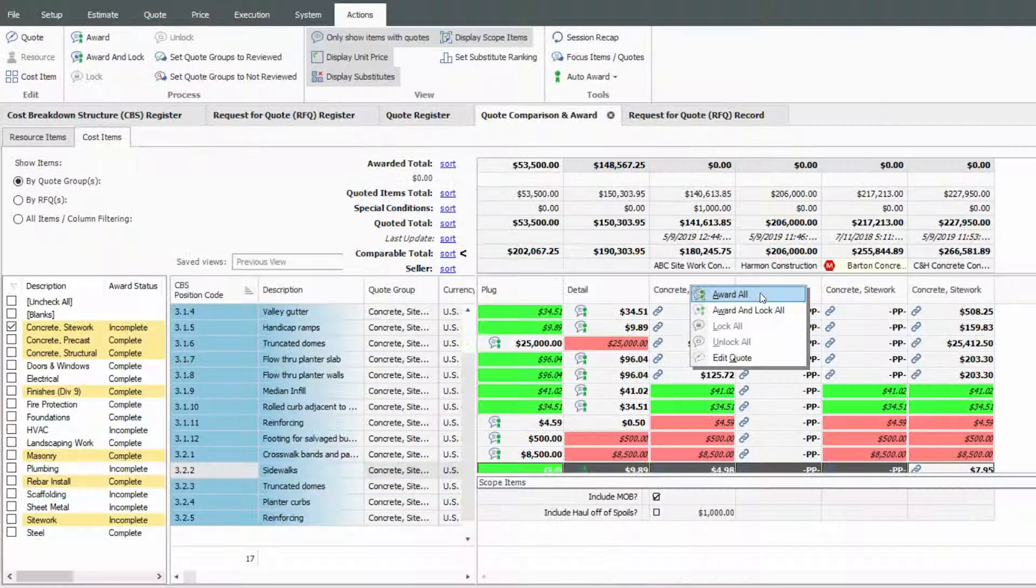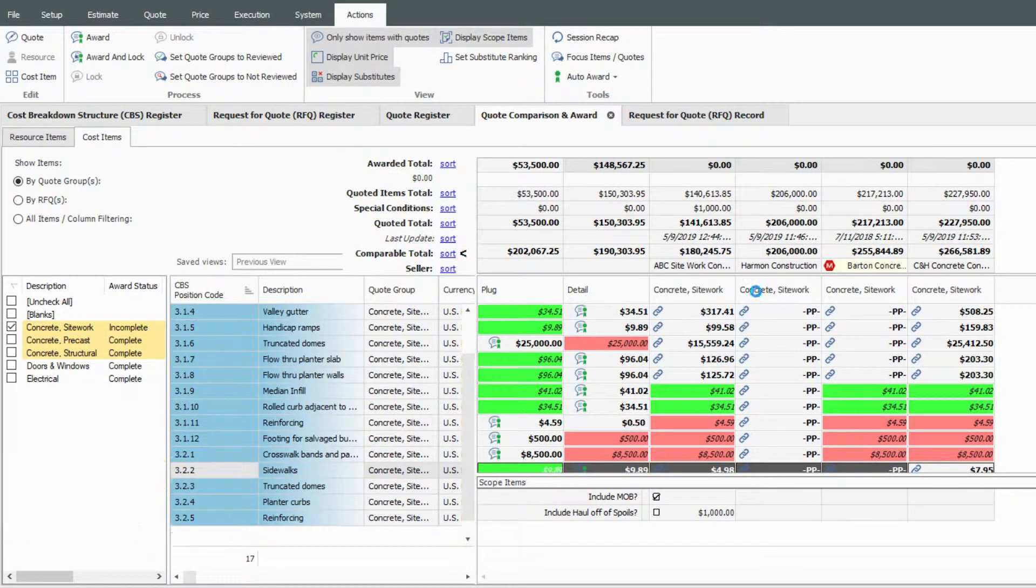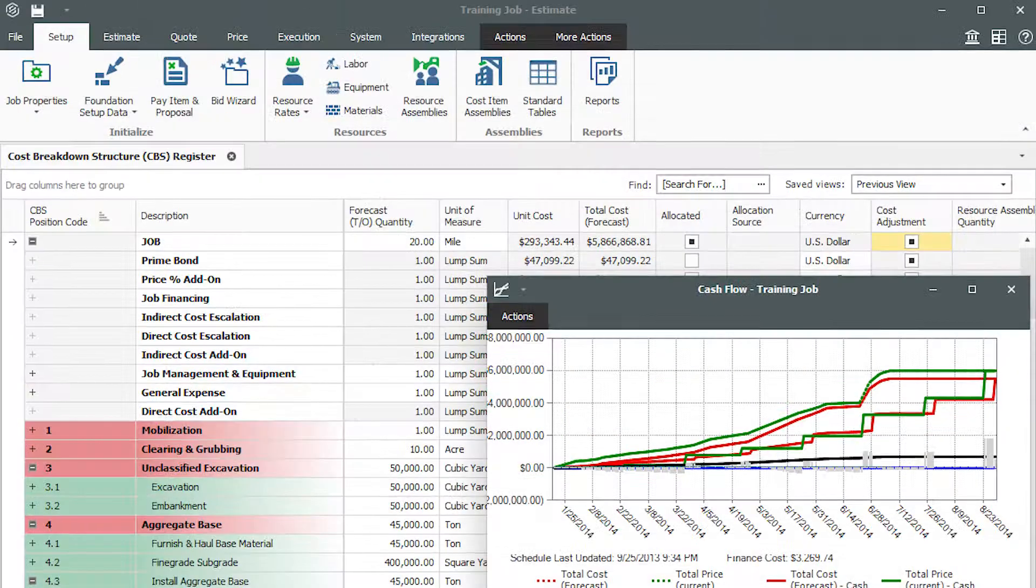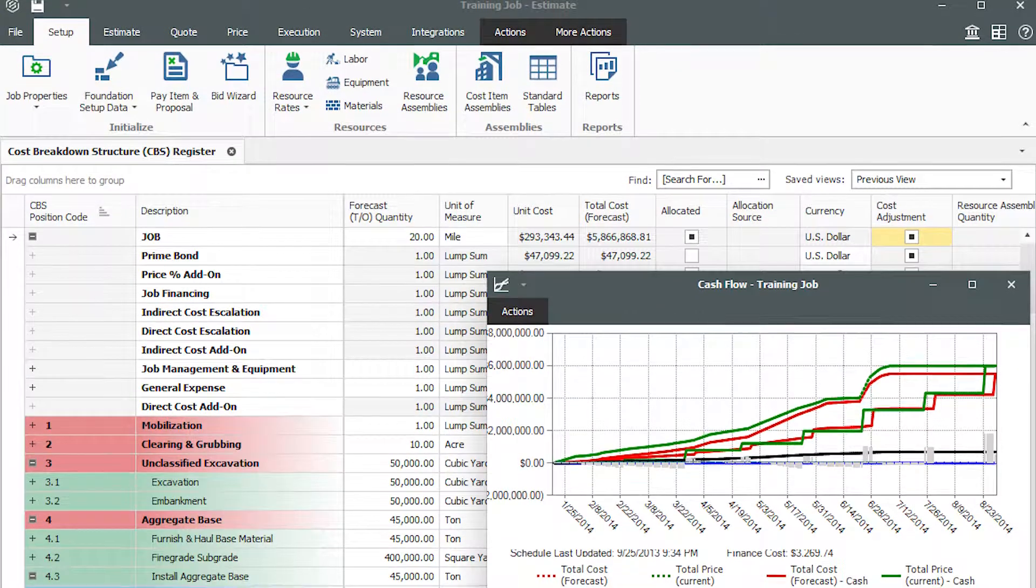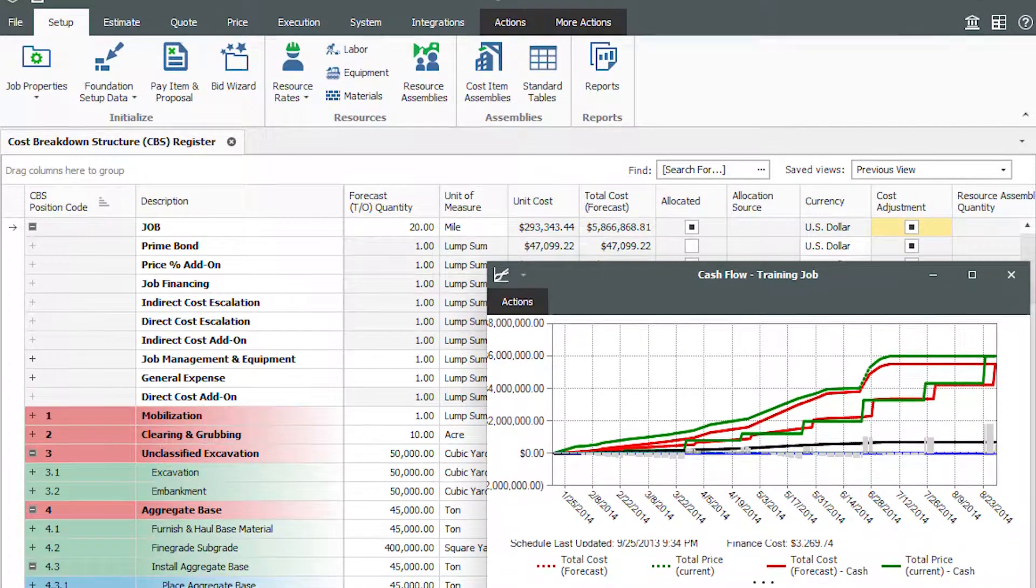Automatically update the cost estimate. To learn more about InEight Estimate, visit ineight.com.